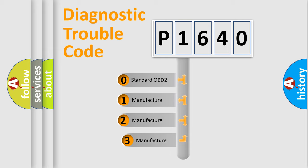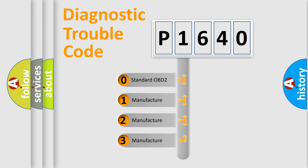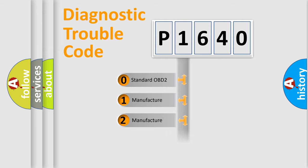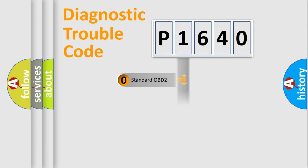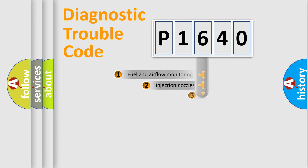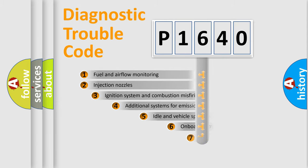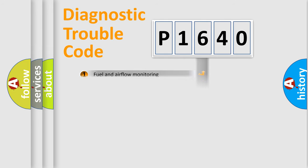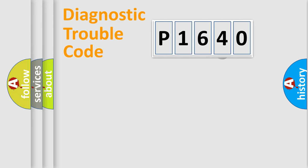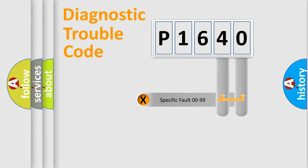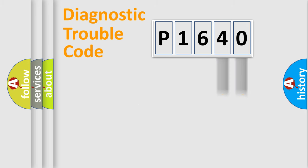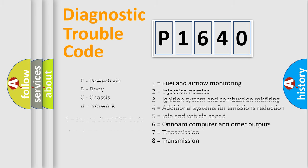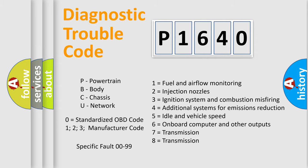If the second character is expressed as zero, it is a standardized error. In the case of numbers 1, 2, or 3, it is a manufacturer-specific error. The third character specifies a subset of errors. This distribution is valid only for standardized DTC codes. Only the last two characters define the specific fault of the group. Let's not forget that such a division is valid only if the second character code is expressed by the number zero.